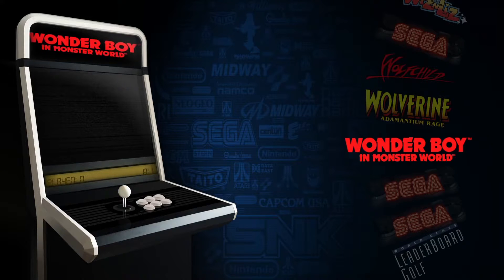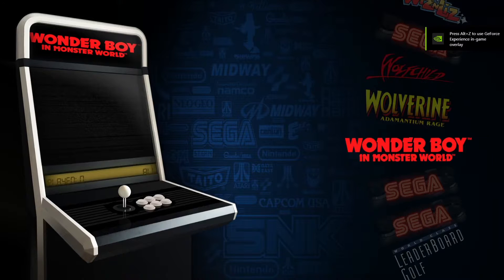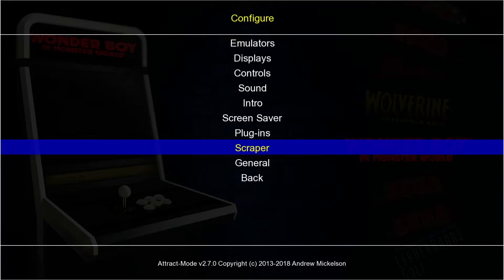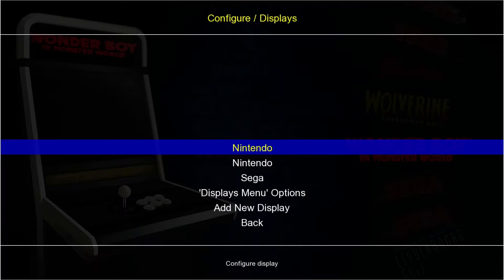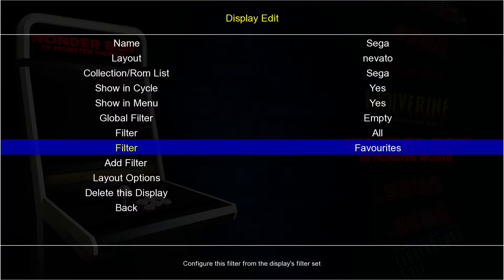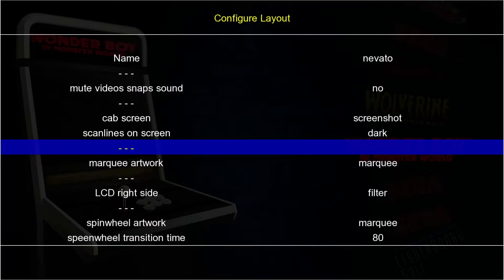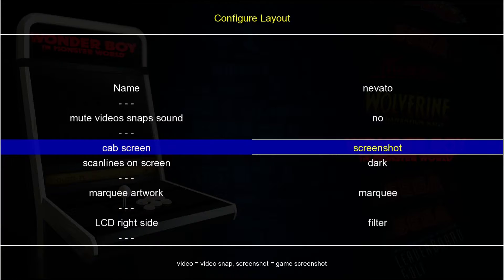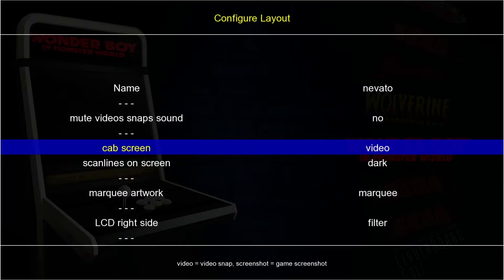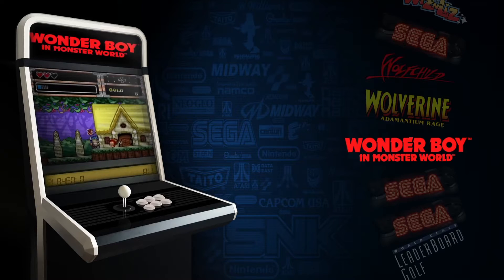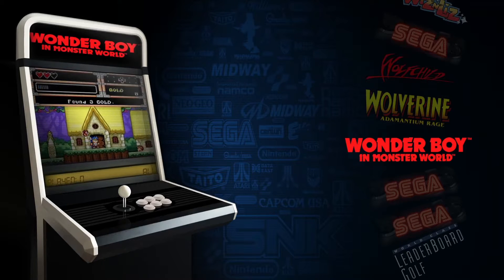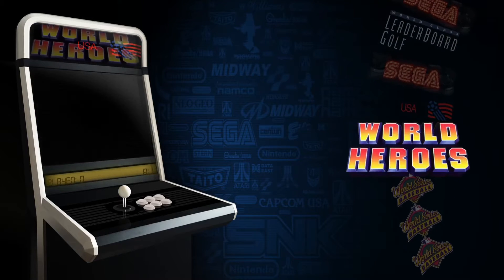I'll open up Attract Mode again. We should see preview videos of each game on the arcade display screen, but we need to enable this first. Press Tab to open configure, go to Displays, select Sega, and go down to Layout Options. Scroll up to find 'cab screen', press Enter, select 'video' by pressing down and Enter, then press Escape to exit. As we can see, we now have preview videos.